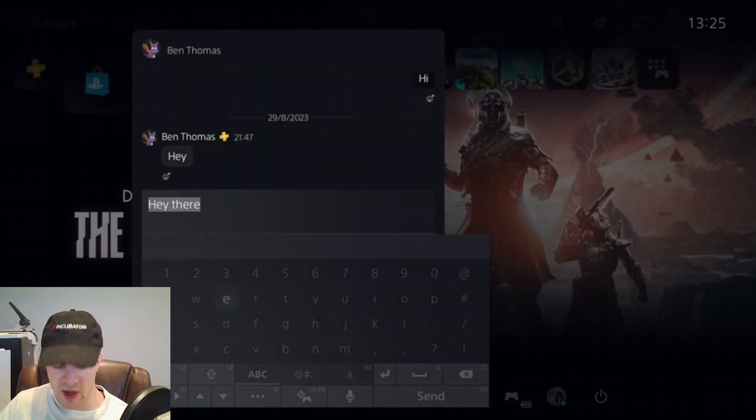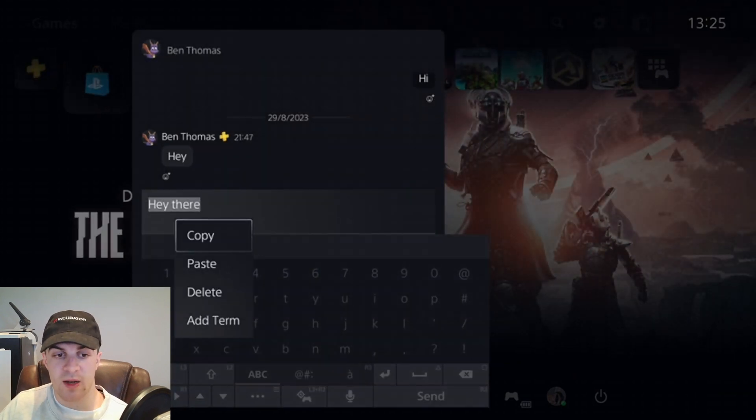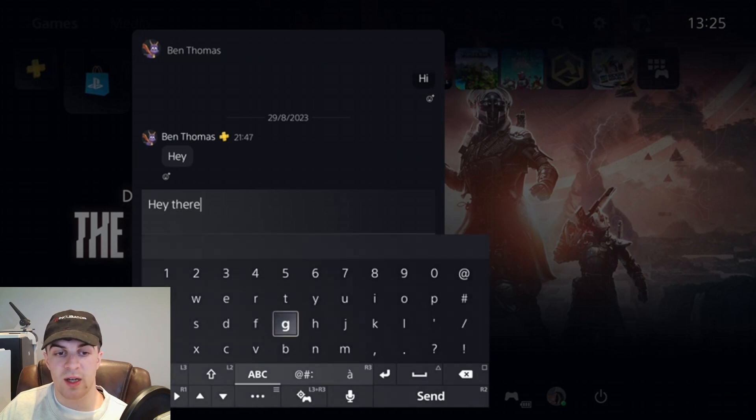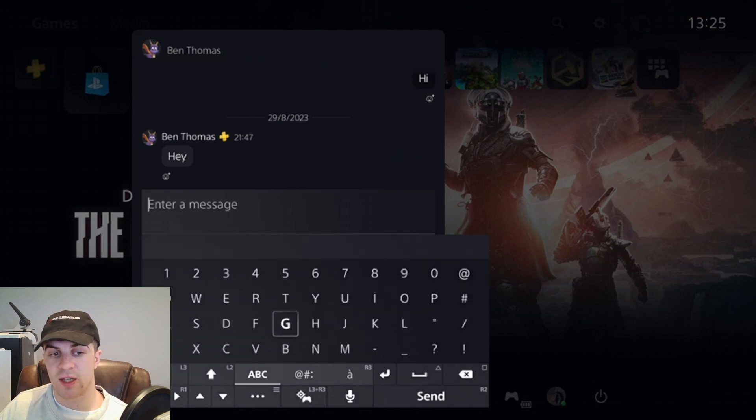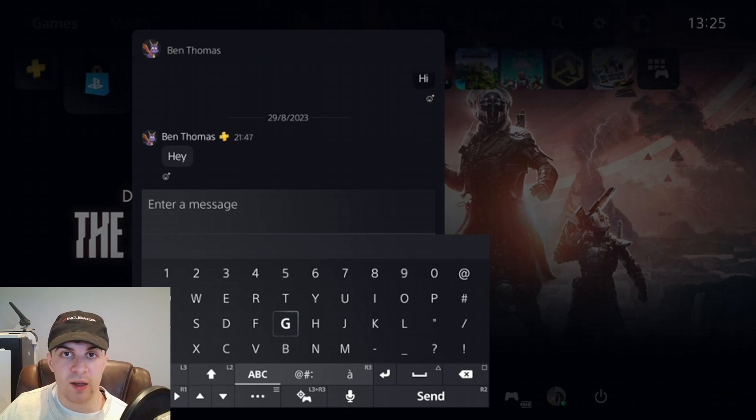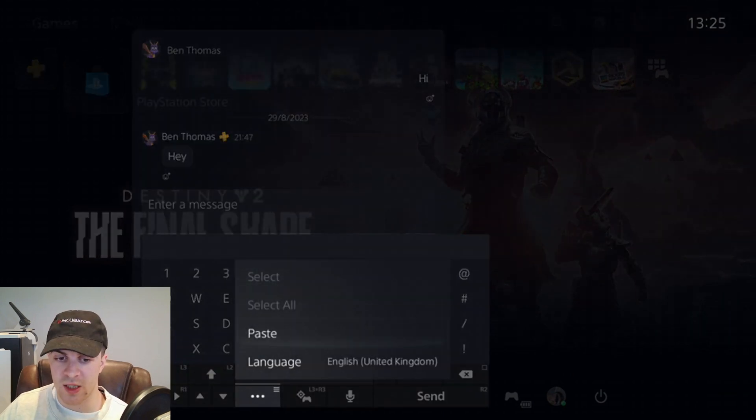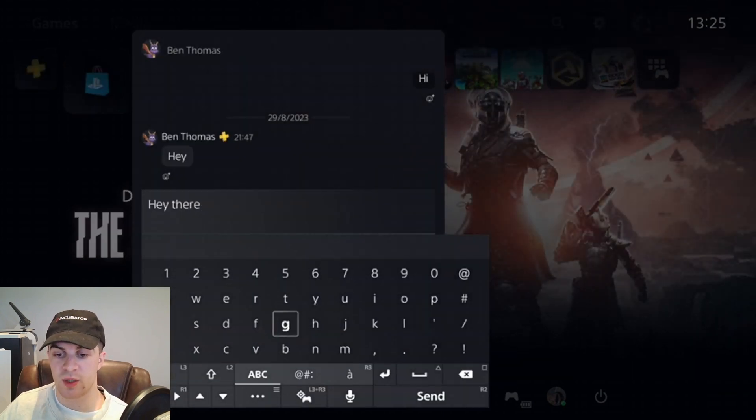Once we've done that, we want to press X to copy it. After that, I can delete the message and press the option button again. You'll see the paste option comes up, which means I can paste as many times as I want.